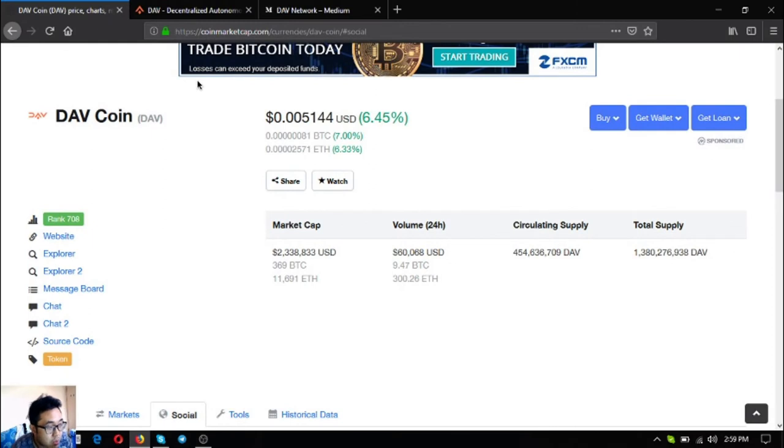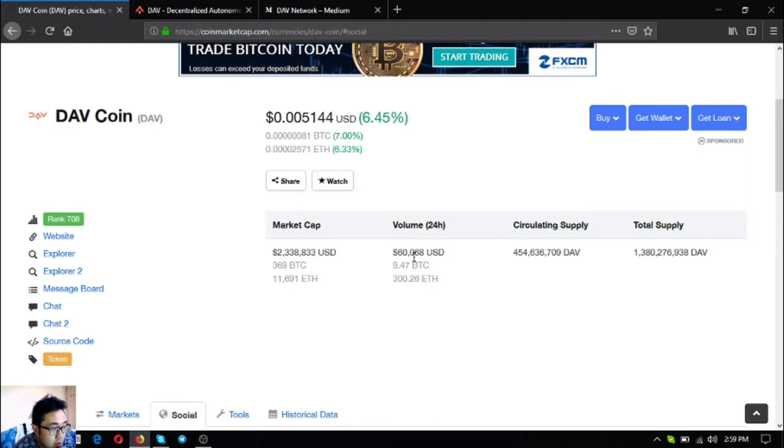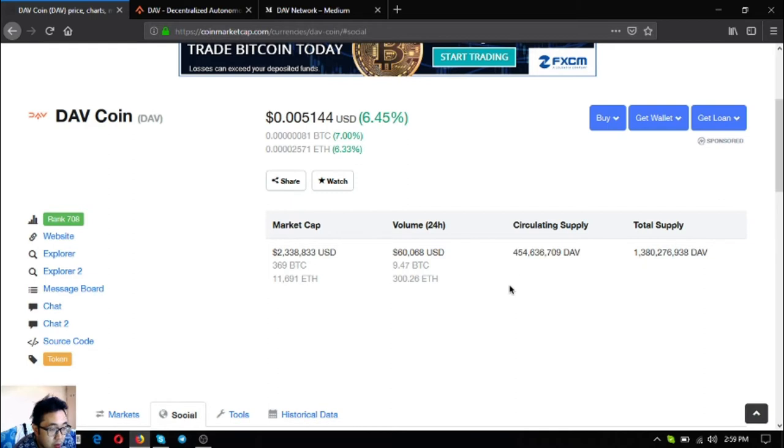So the name of the token is DAV. Currently it is around 708 in CoinMarketCap and as you can see this is its price and it has an increase of 6.45% here. So the market cap is just 2 million USD. The volume is 60,000 USD. The circulating supply is around 50 million and the total supply is around 380 million.